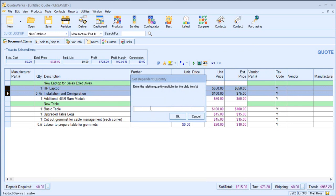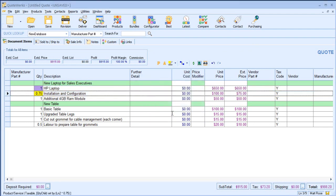It will ask me what is the quantity multiplier for the child item and in this case it is 0.75. So I'm saying there are three quarters of an hour of work for each HP laptop. You can see that we're color coding which indicates the parent and child item.